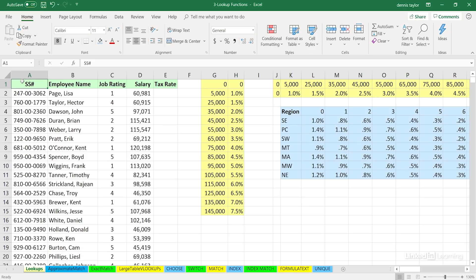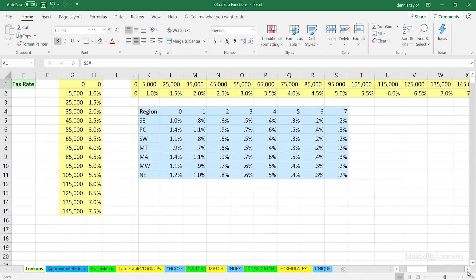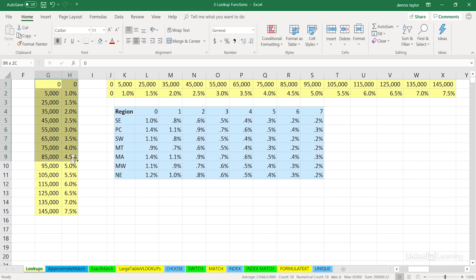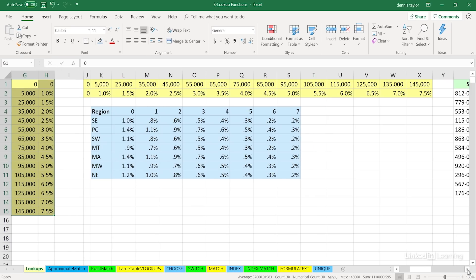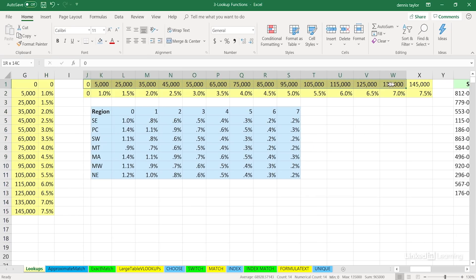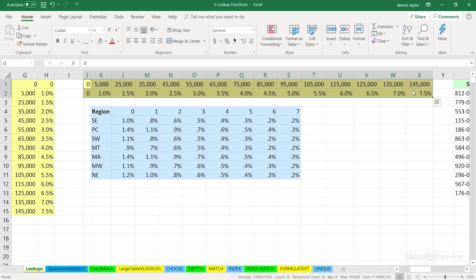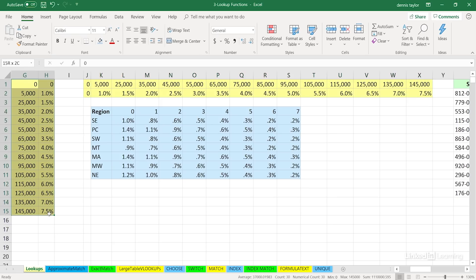Without getting into the details of those specific functions, notice on this worksheet called lookups, we see two lists with yellow backgrounds containing the same data. Which is easier to read? Nearly everybody would say the list in columns G and H is easier to read than the horizontal list at the top in rows one and two.